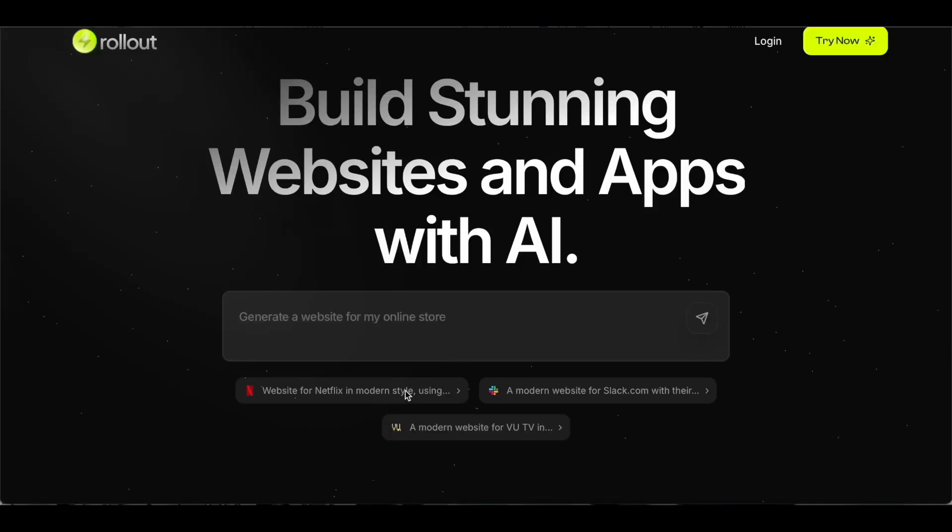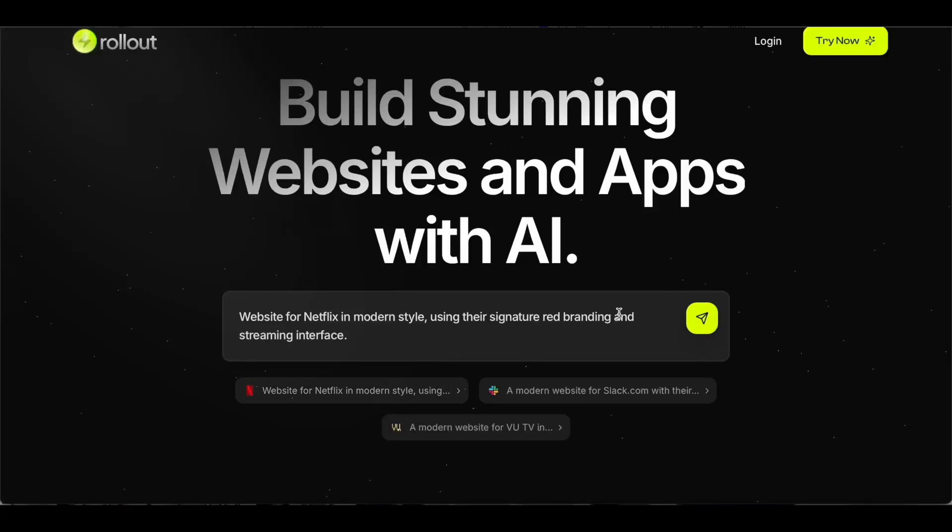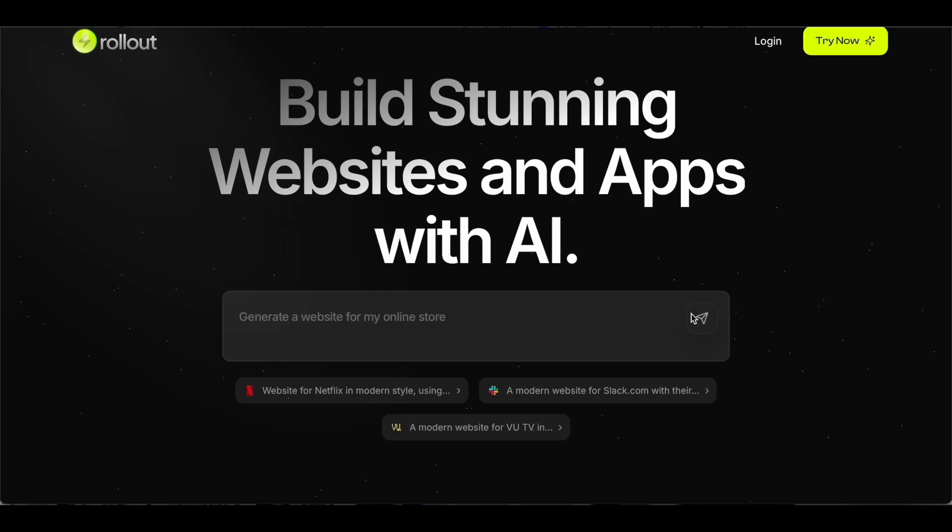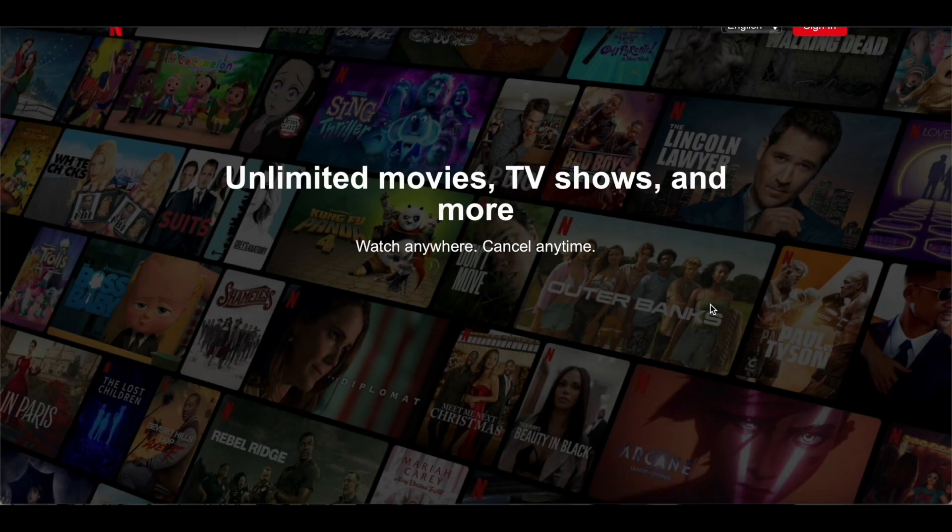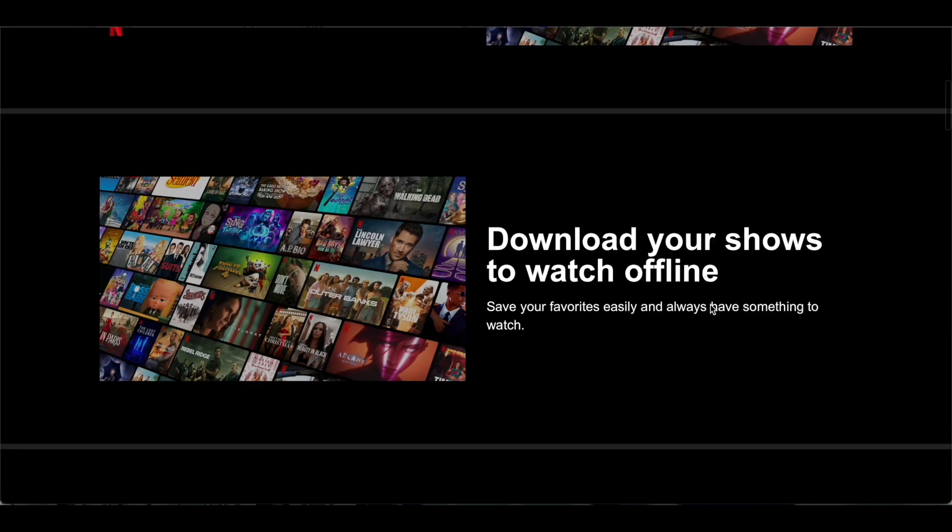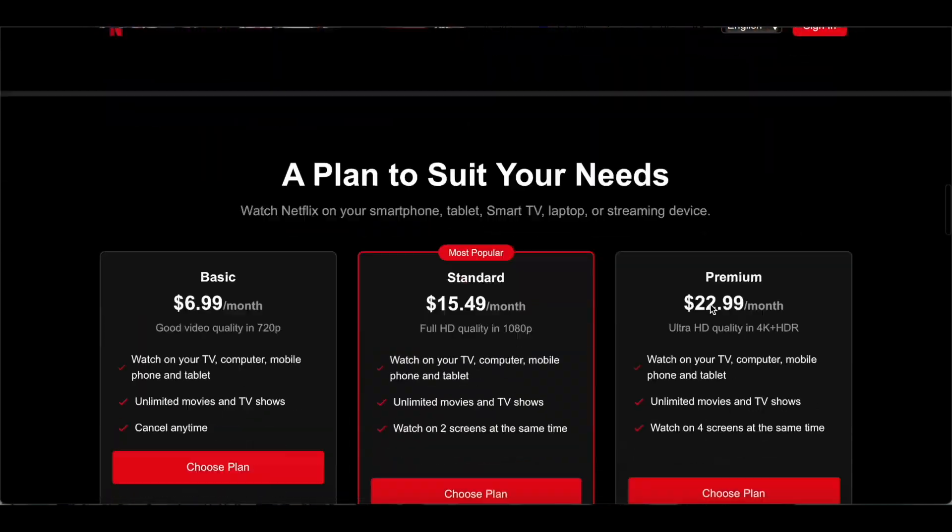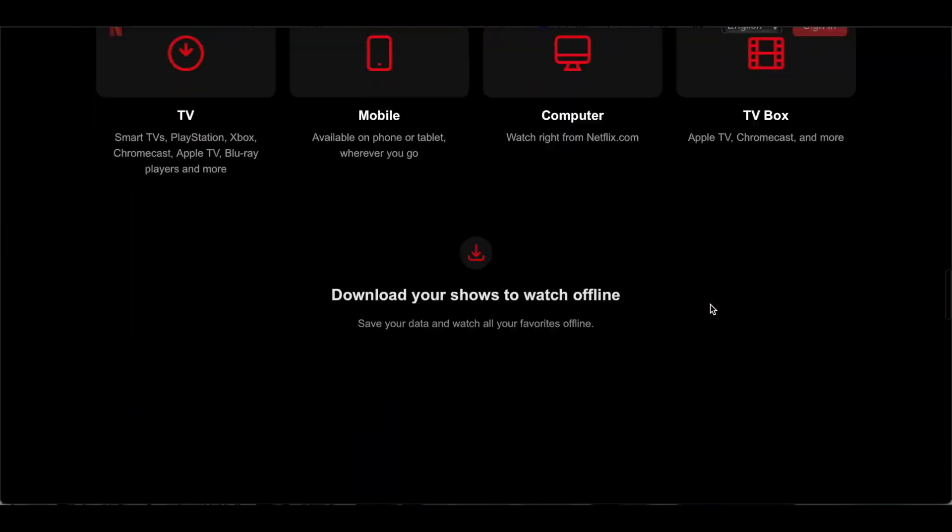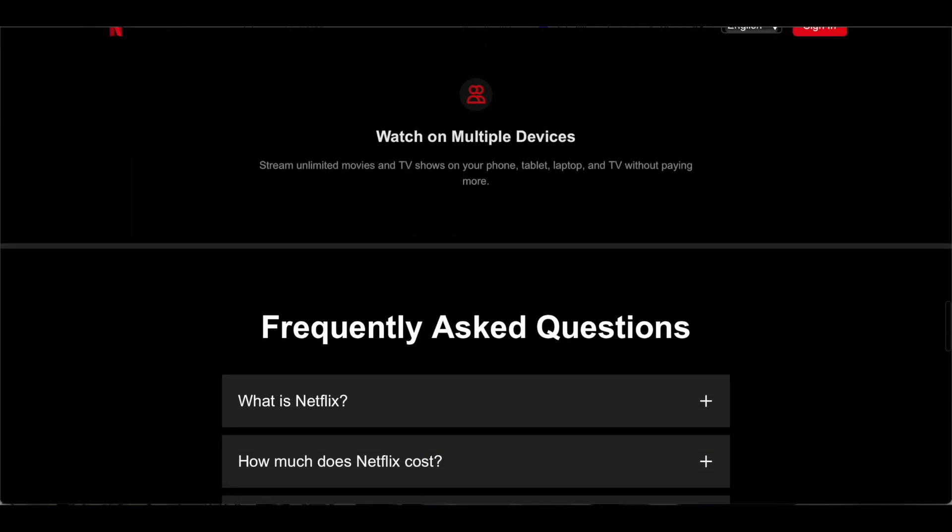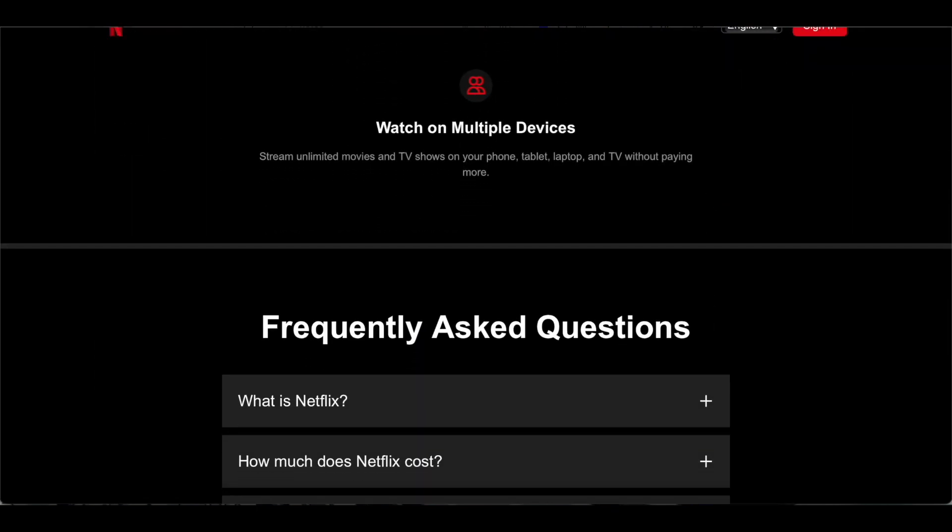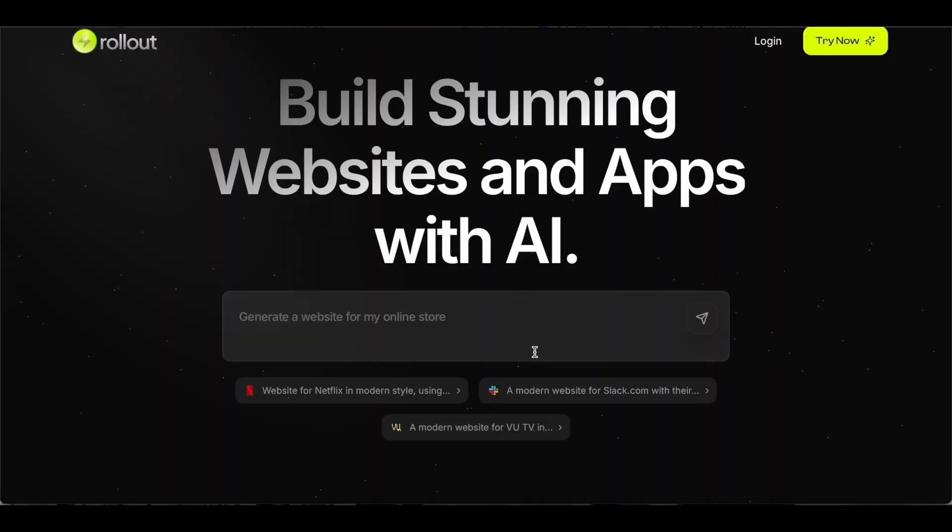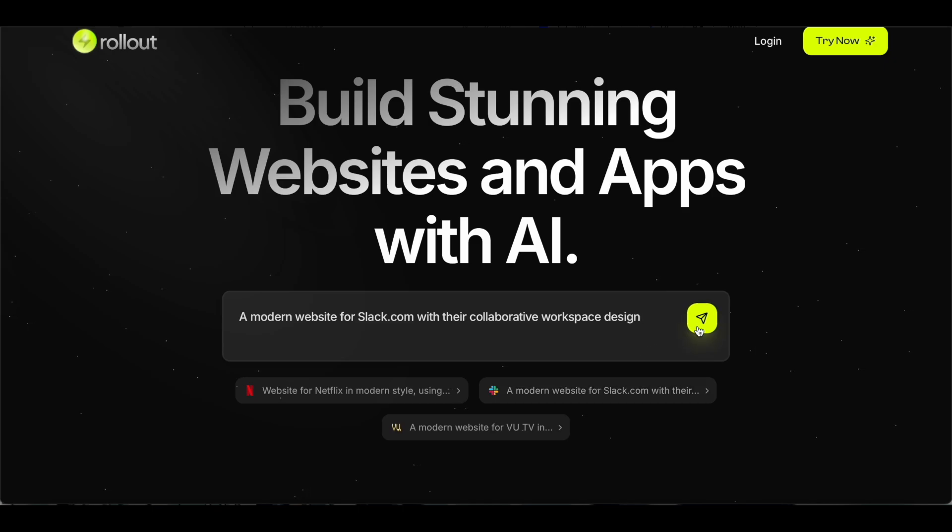Hey everyone, Sandeep here from 99signals.com. In this video I'm going to talk about Rollout. Rollout is an AI-powered website builder that makes creating professional websites as easy as having a conversation. No coding, no complicated editors, just a chat-based interface that helps you build and launch a fully functional website in just a few minutes.